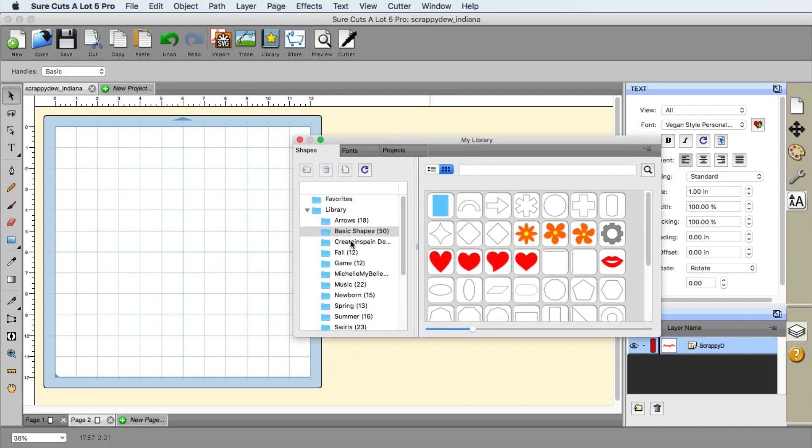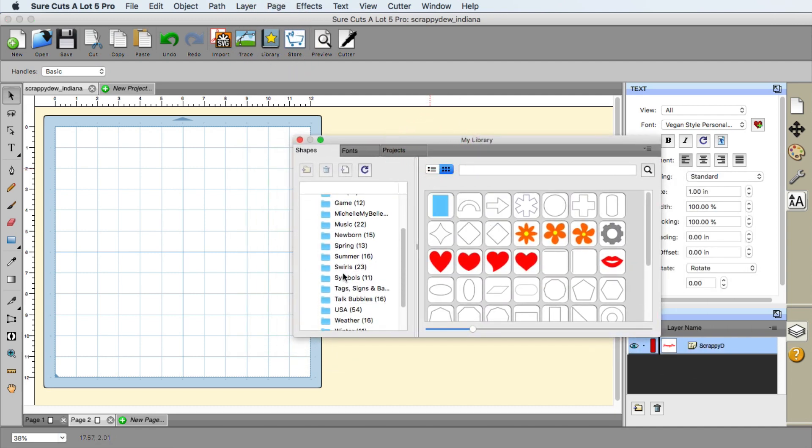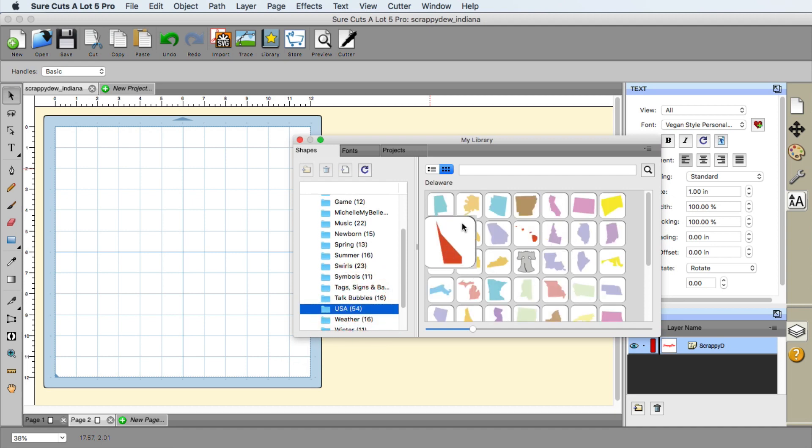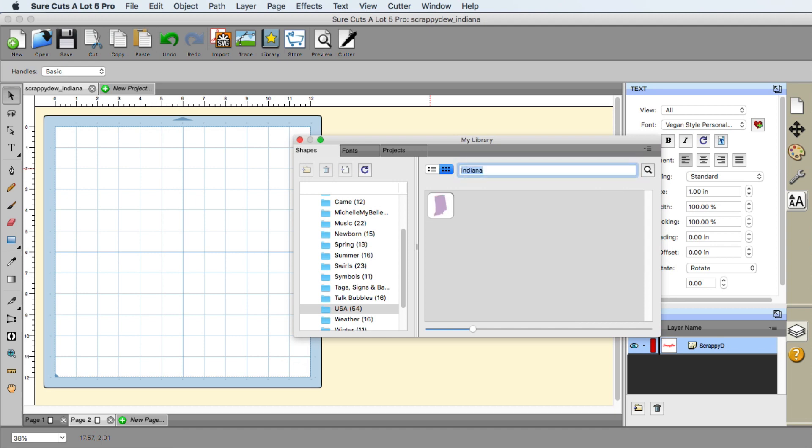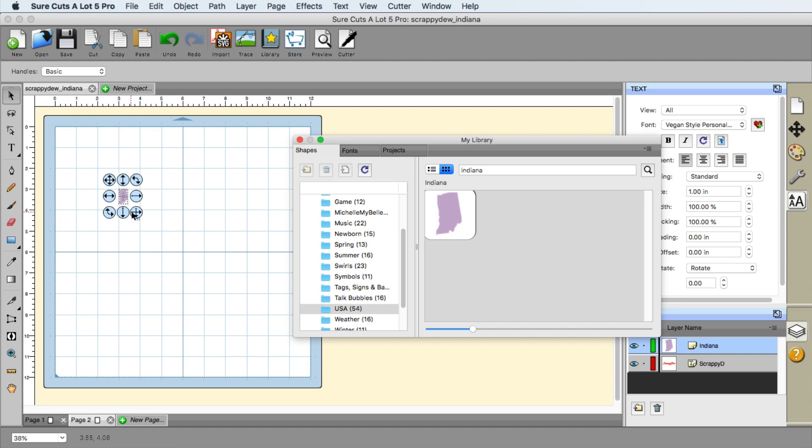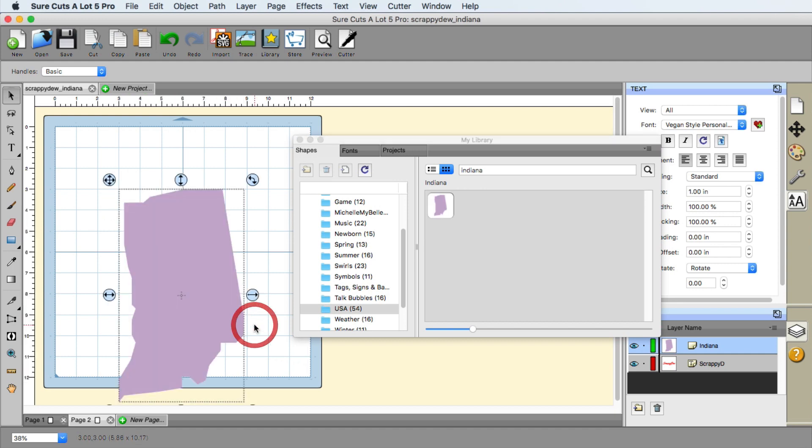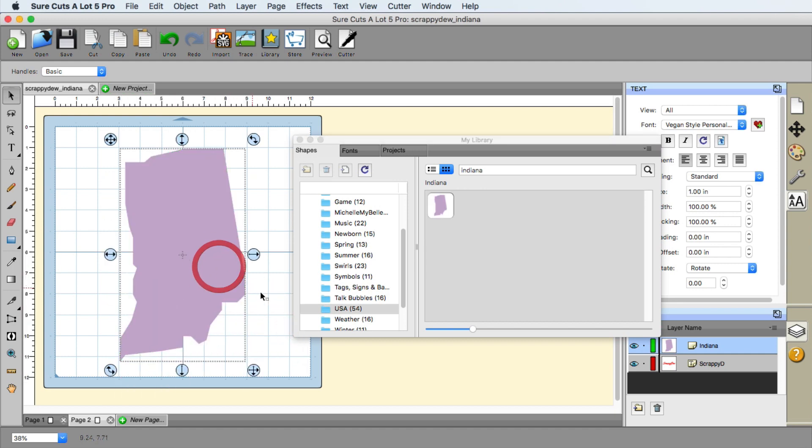And you can either go to the state section where it says USA, or you can just simply type in your state here. So I'm in Indiana. So I-N-D-I-A-N-A. Hit the enter key. There's my state. So we are located out of Indianapolis, Indiana, just in case if anyone's wondering.